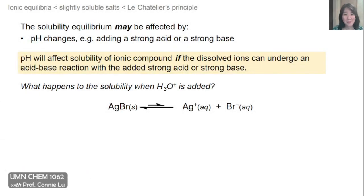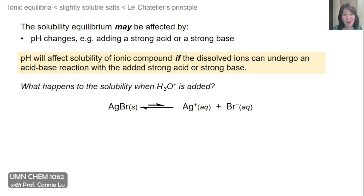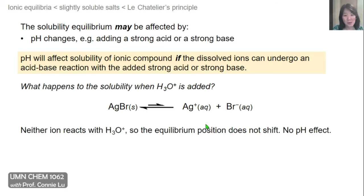Here's another example where we look at the solubility of silver bromide. Silver bromide when it dissolves will form some silver plus one cation and the bromide anion. Now neither of these ions do acid-base chemistry. Bromide cannot react with water or hydronium ions to form HBr because HBr is a strong acid. So in this solubility equilibrium, by adding hydronium ions there is no increase in solubility. The equilibrium position is not affected, and therefore pH would not have an effect.